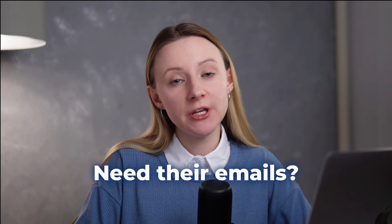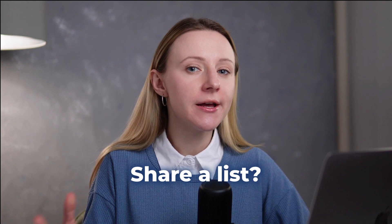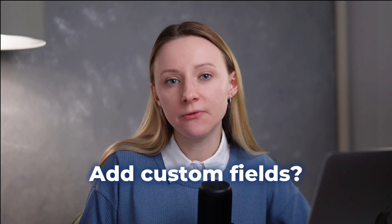Need to work with your LinkedIn leads outside LinkedHelper? Maybe you need their emails for outreach, share a list with a colleague, or add custom fields. Whatever the case, here's how to export profiles in just a few clicks.